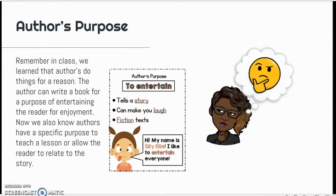Author's purpose. Remember in class, we learned that artists do things for a reason. The author can write a book for the purpose of entertaining the reader for enjoyment. We also know that authors have a specific purpose to teach a lesson or allow the reader to relate to the story.